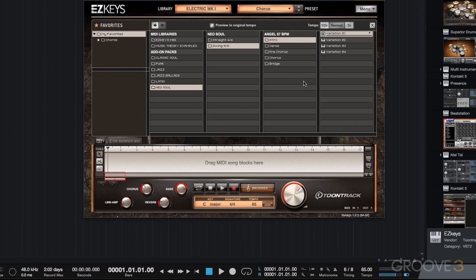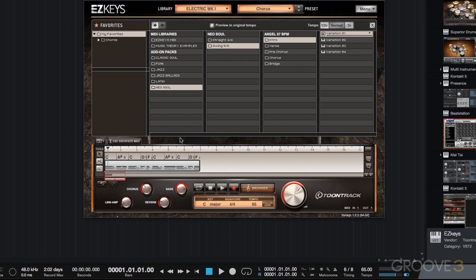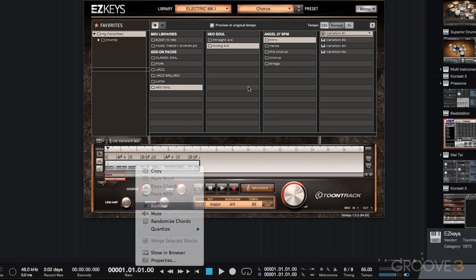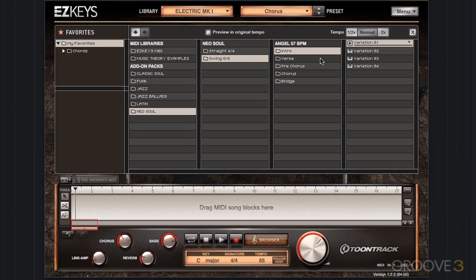What I'm going to do now is go through and build a song very quickly. We're going to pick different variations of each section. I'll just click on it and drag it down into the song block area here, and then we'll talk about some functions within that as well. So let's go ahead and quickly create our song.